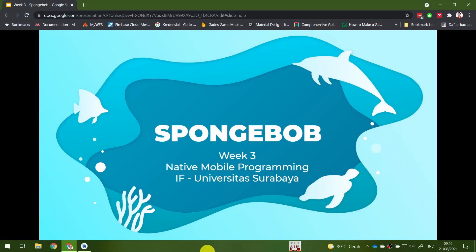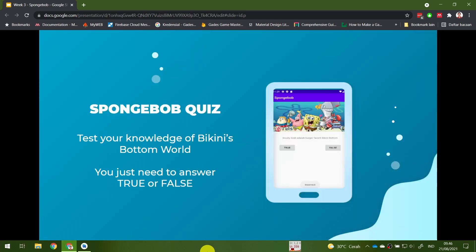Hello everyone, welcome back to the native mobile programming course, this time for the third week. Last week we learned about creating a new Android Studio project and the basic concepts behind an Android application. For today, we will try to create a more sophisticated Android application — a Spongebob quiz that will test the user's knowledge of the Bikini Bottom world. The application will display a series of questions and users will need to answer true or false.